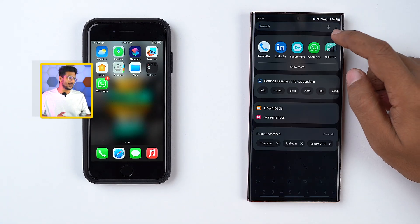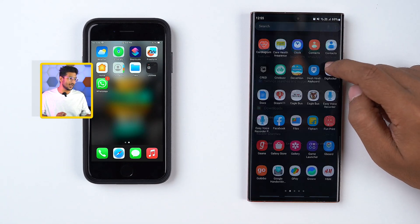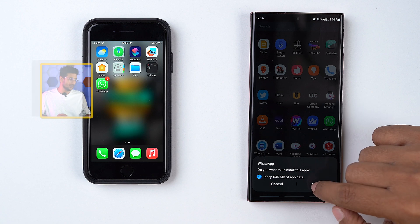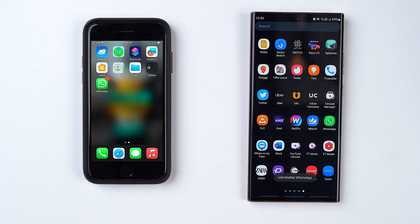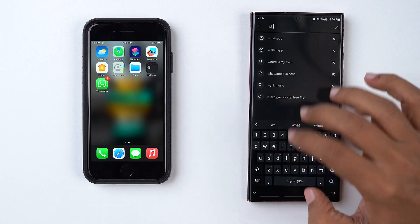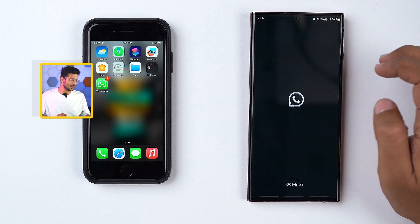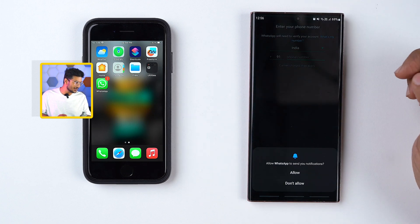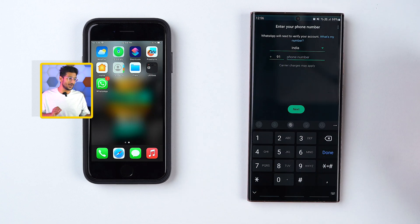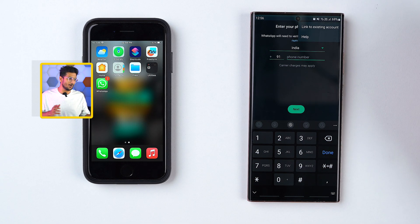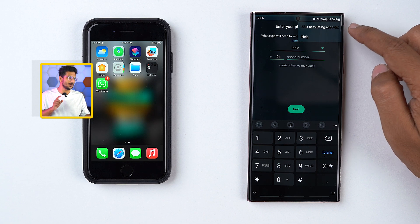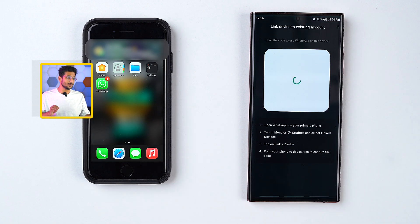Firstly, you need to go to your Android phone, delete the WhatsApp, and then reinstall it again. Once that process is finished, you will enter WhatsApp, agree to the terms and conditions, and once you are on the phone number page, you will not enter anything. You will just click on the ellipsis icon or the three dots at the top right corner. After that, there will be an option called "Link to Existing Account." Once you do that, you will see a QR code, similar to the WhatsApp web process, on your secondary device.